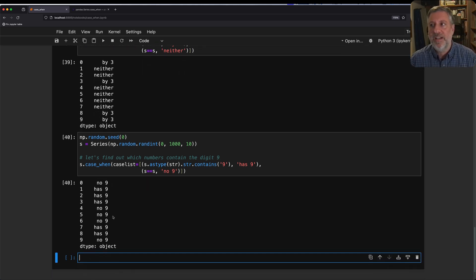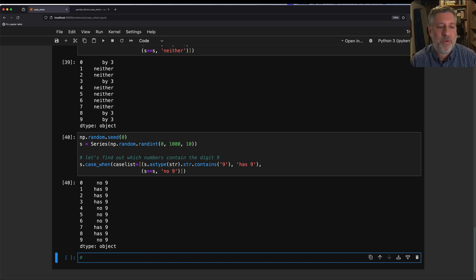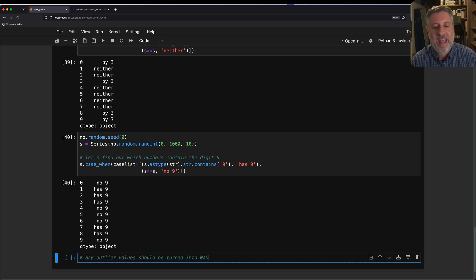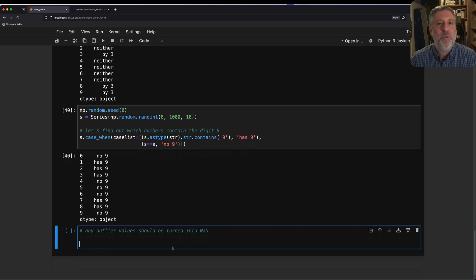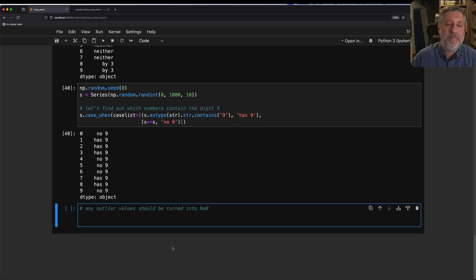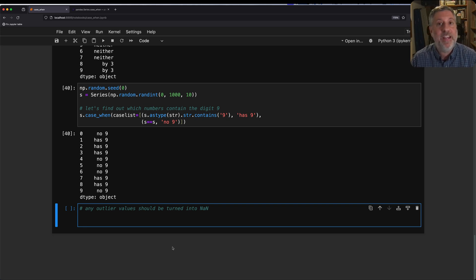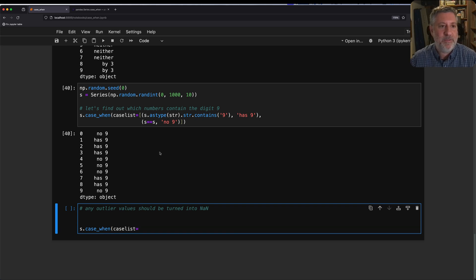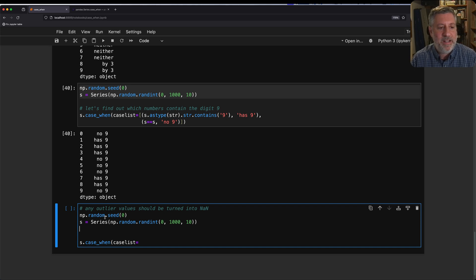Pretty great. What else can I do? Sometimes what I like to do in my exercises with courses is, I want to say any outlier values should be turned into NaN. How would I do that? Normally I have to look for everything less than the mean minus the standard deviation or greater than a mean plus the standard deviation. case_when makes this easier. I can say case_when, case_list equals. Let's create this again.